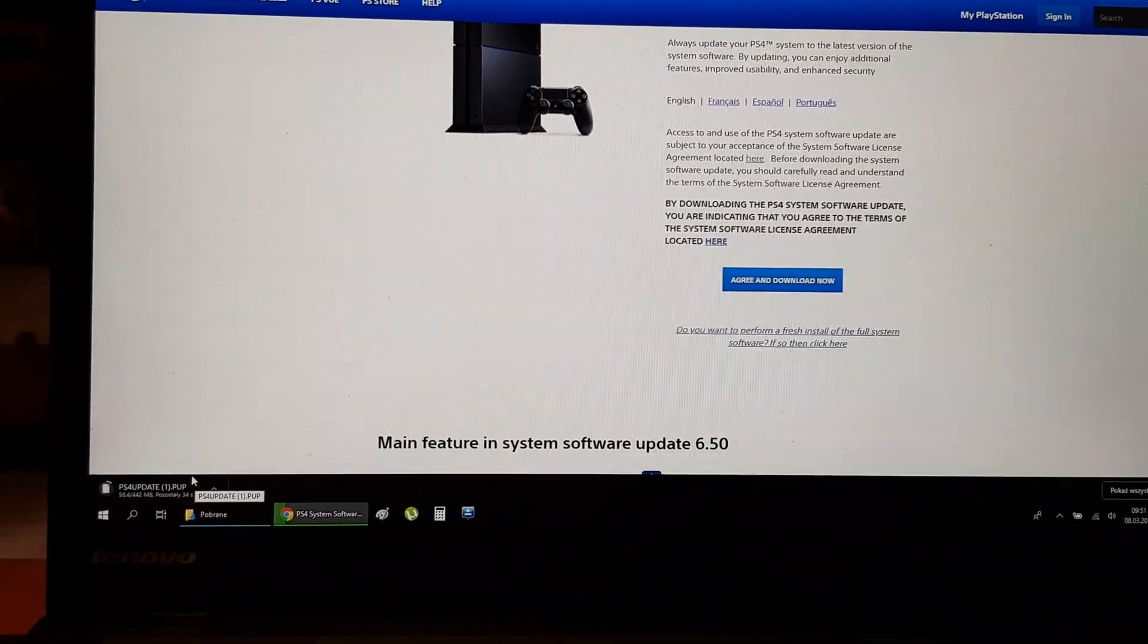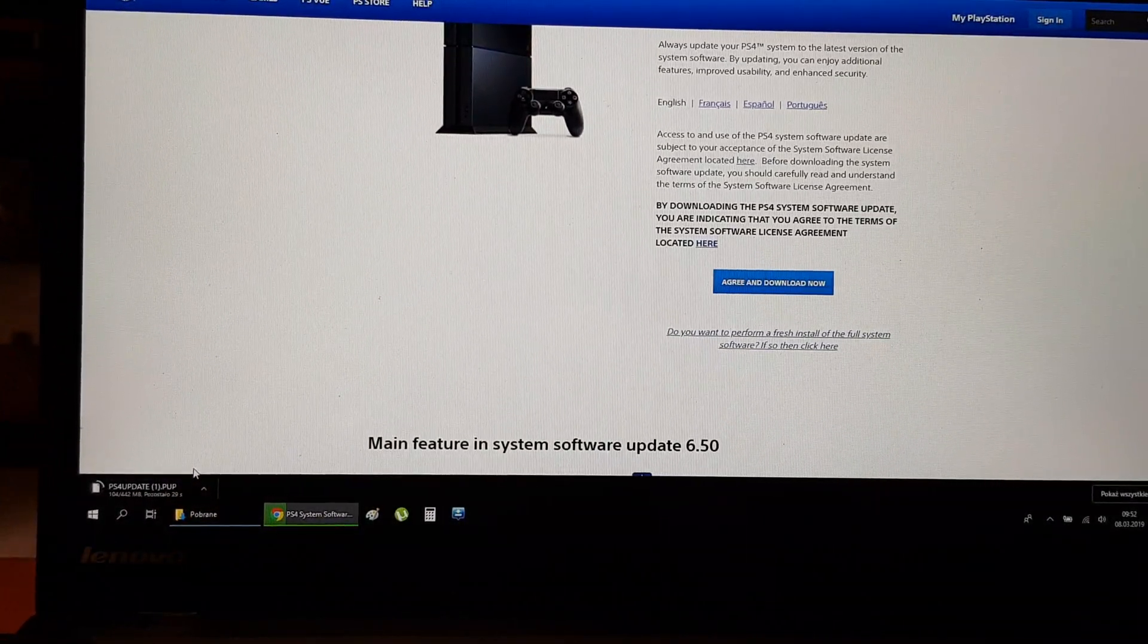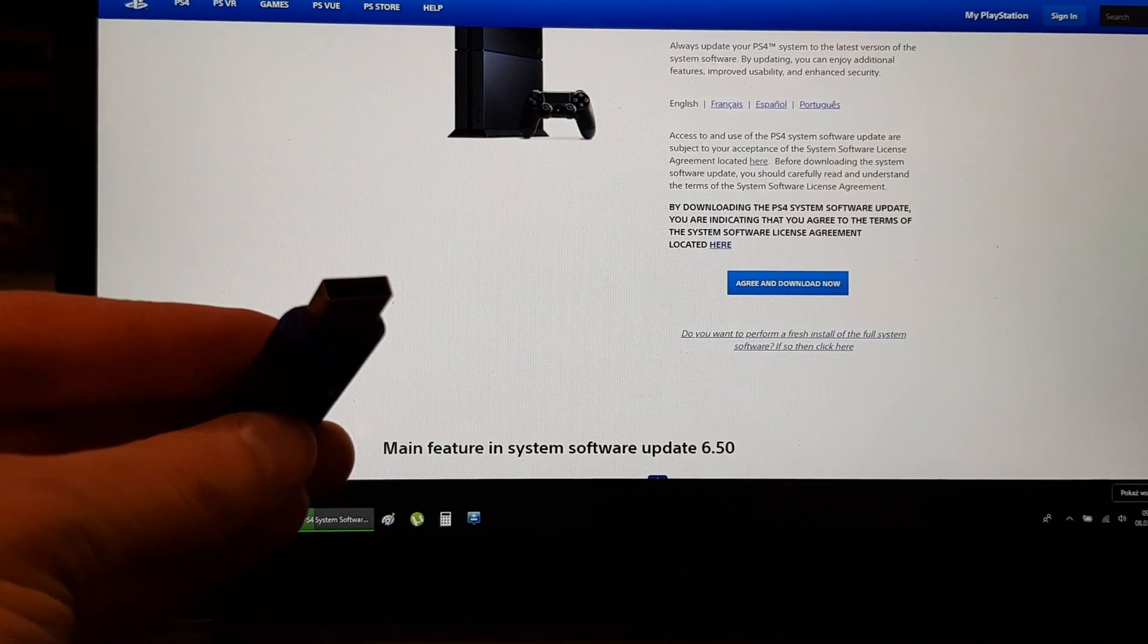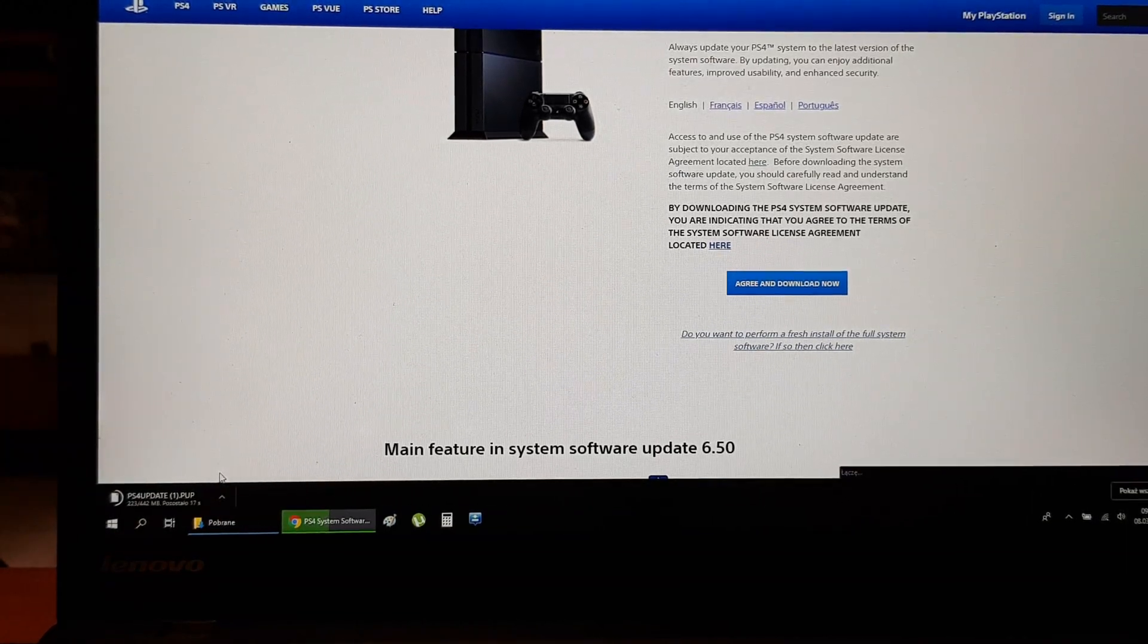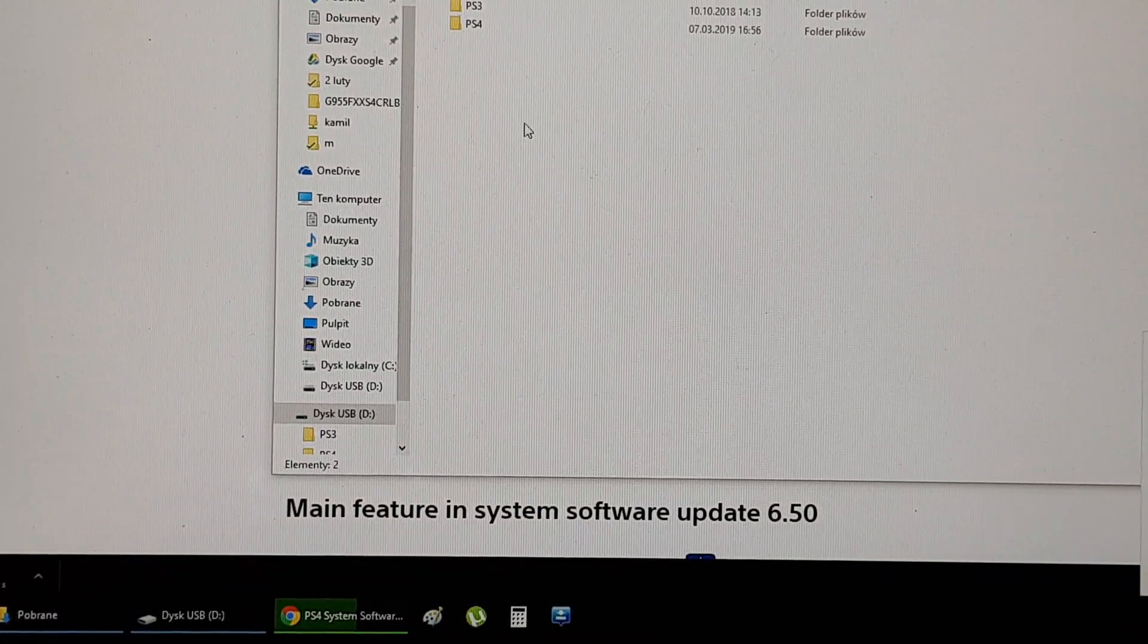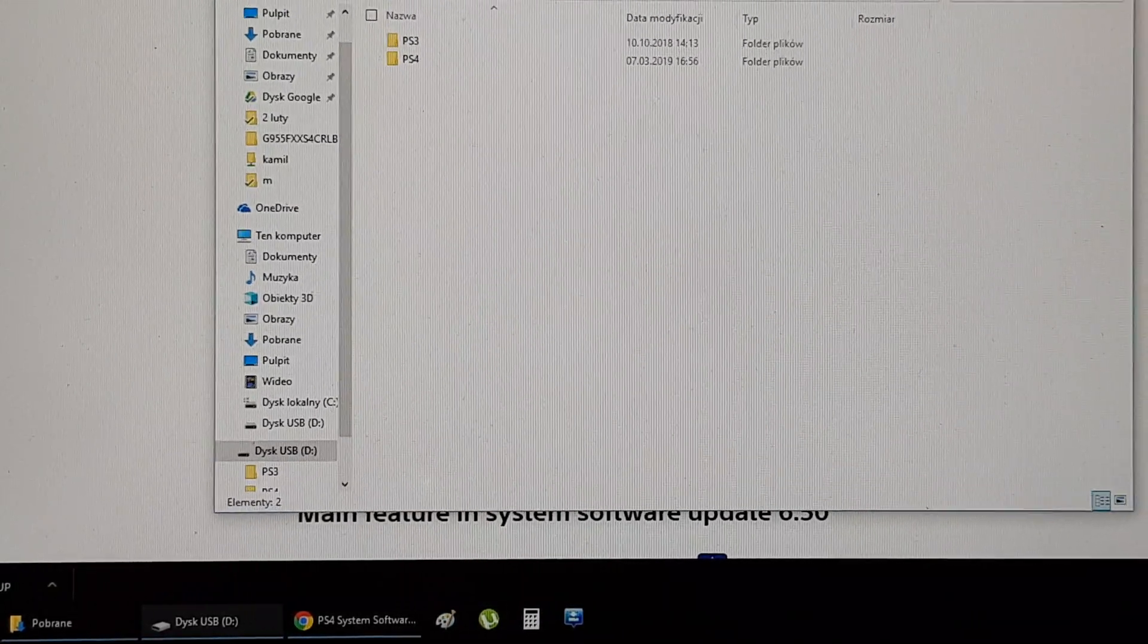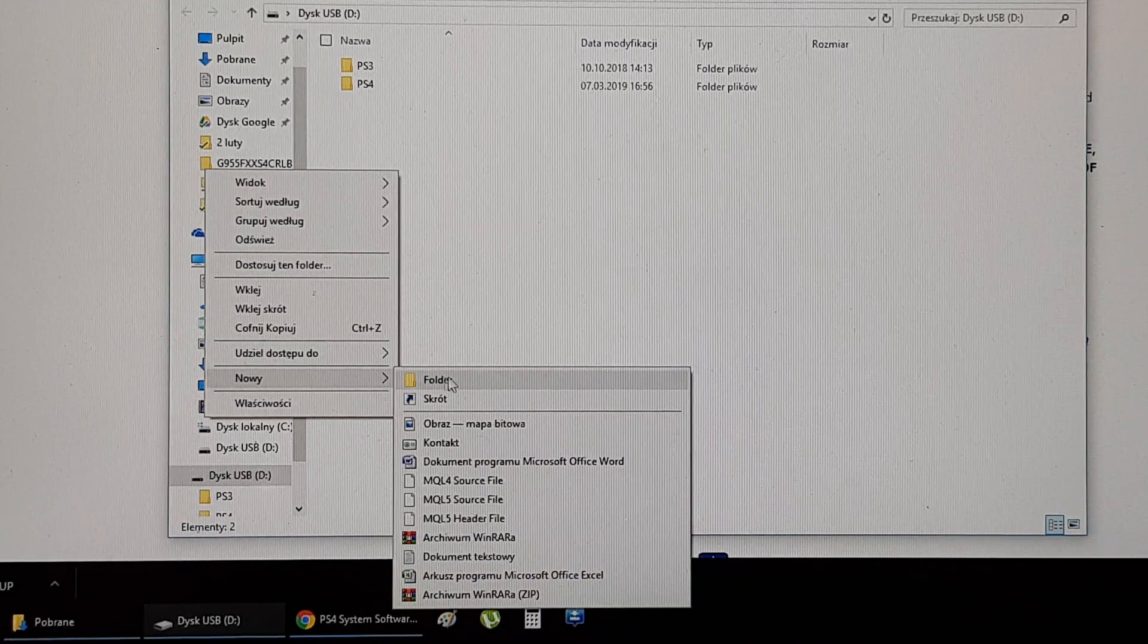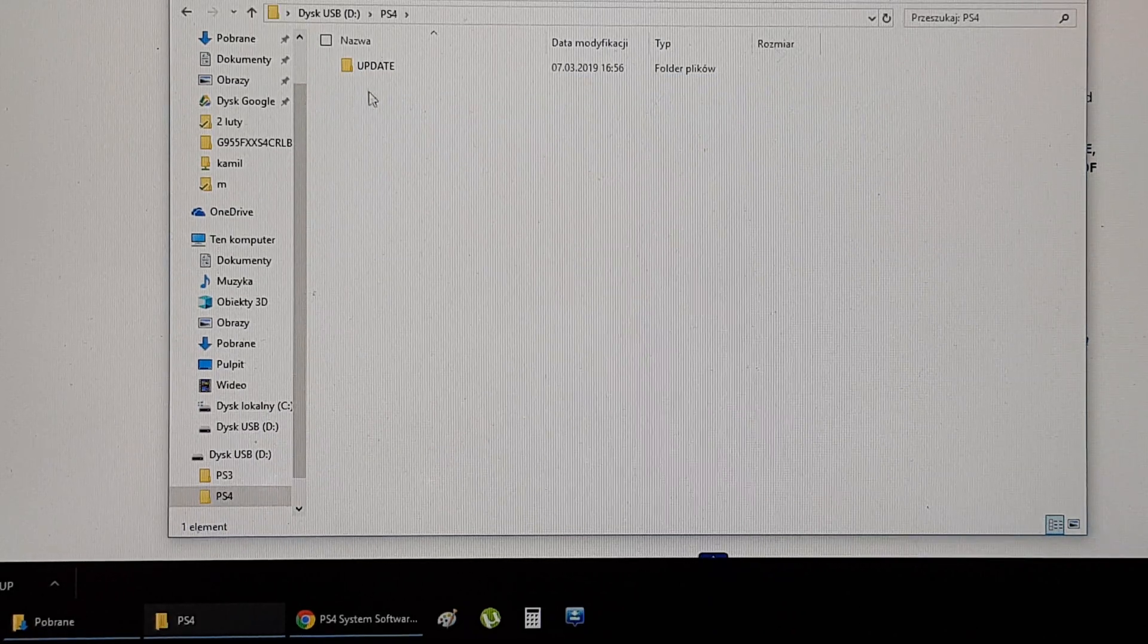Now stick the USB to your computer. You should create a new folder here and name it PS4.